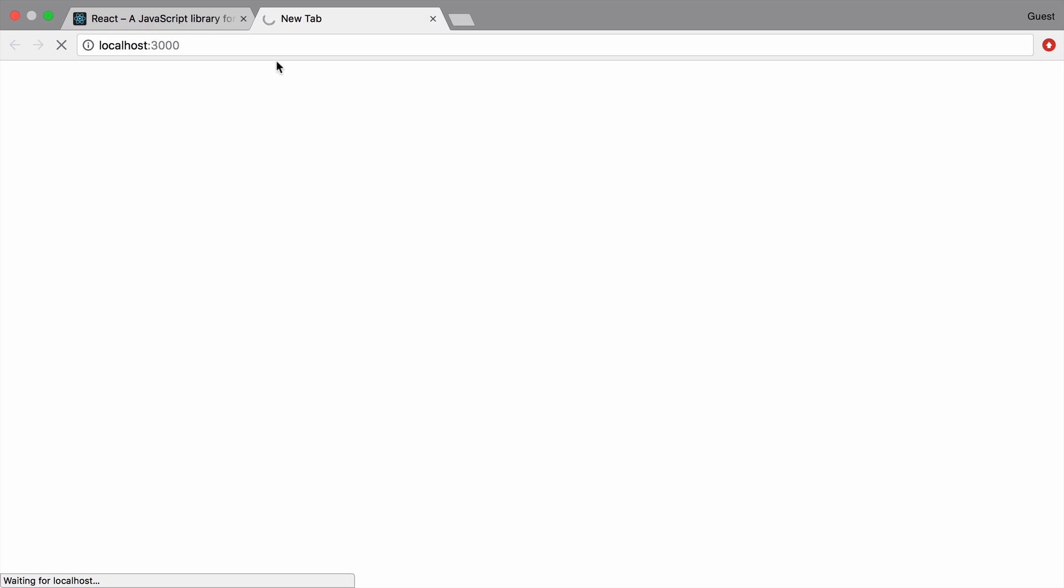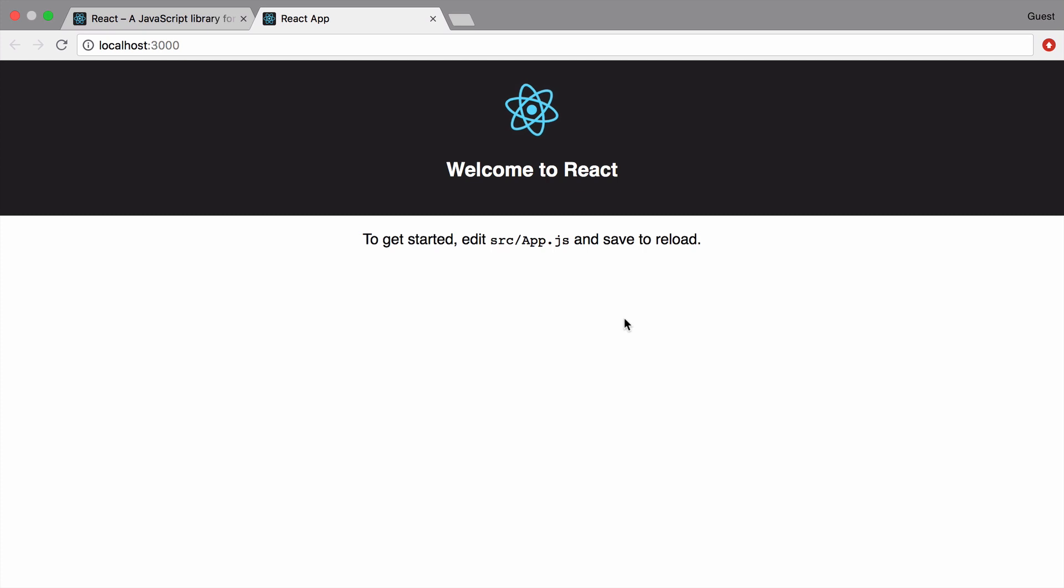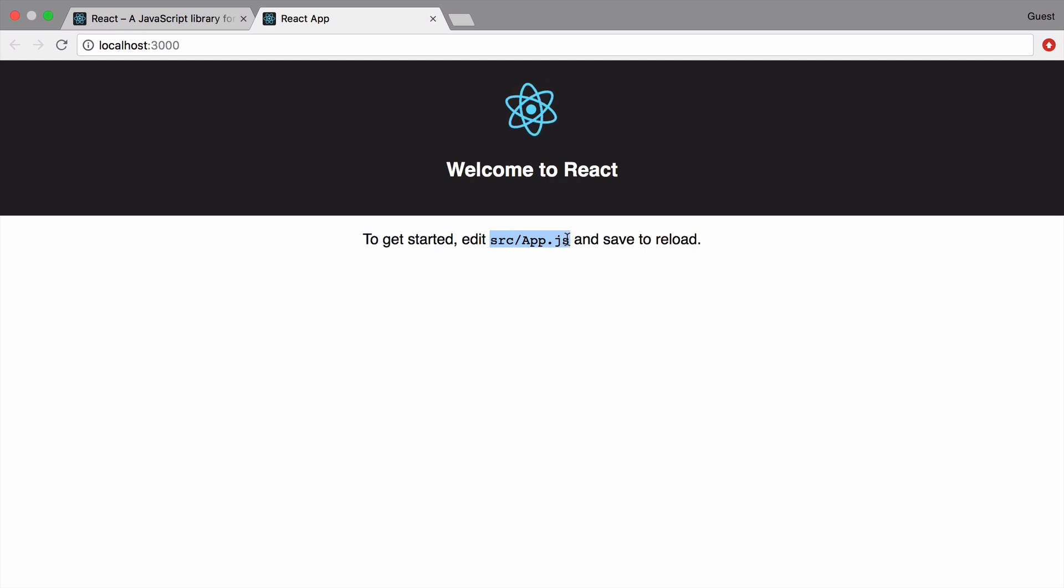So it's still loading, still probably compiling in the background, and there we go. This is the bare bones React app and you can see here it tells you to go to src/app.js, edit the code and save, and it will auto reload. So let's do that now.